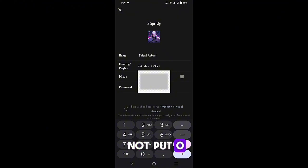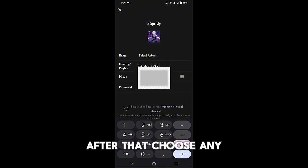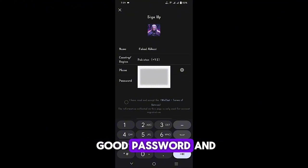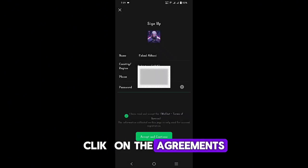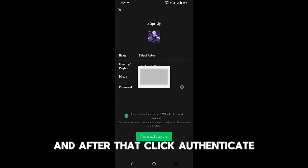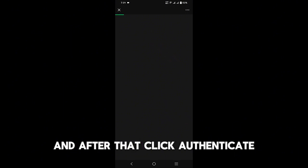After that, choose any good password and tick on the agreements, and after that click authenticate.